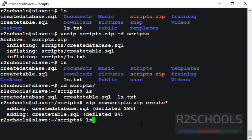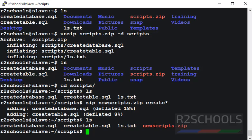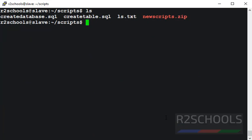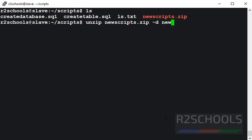Let's verify. The zip file has been created. Now unzip this zip file by using unzip newscripts.zip, then provide the destination directory.